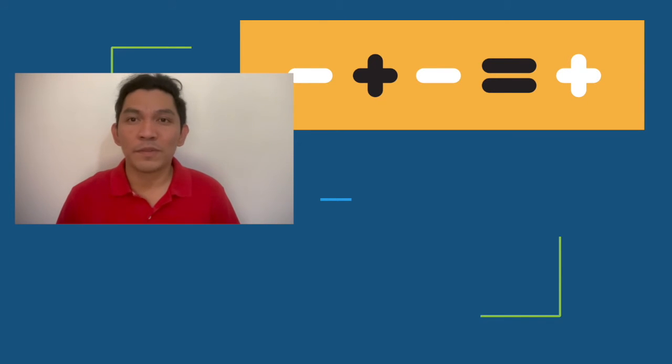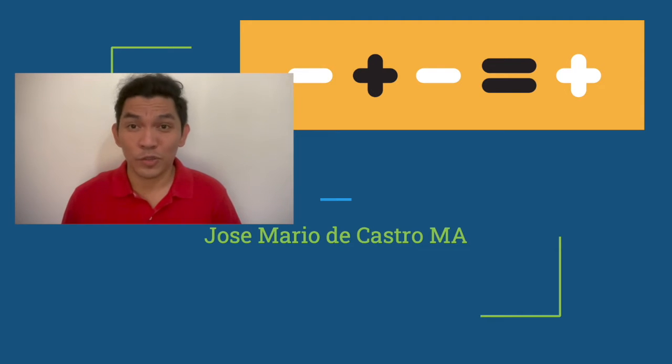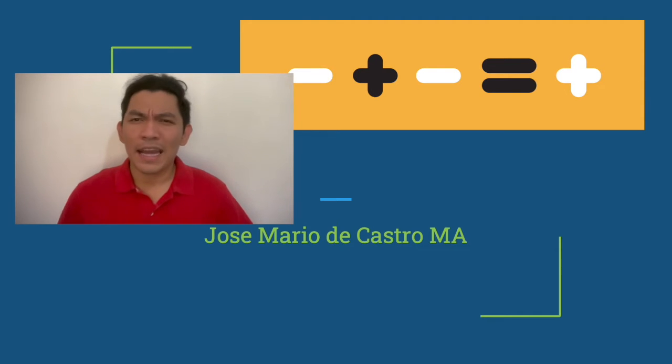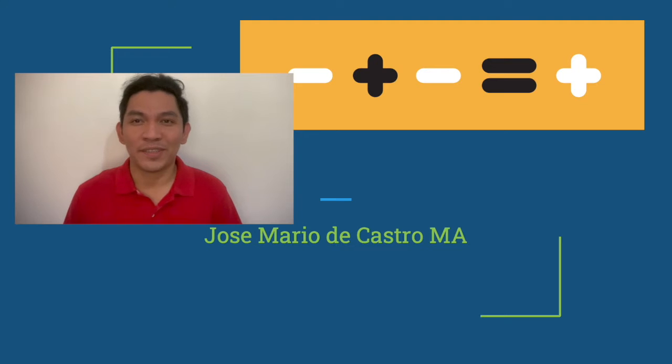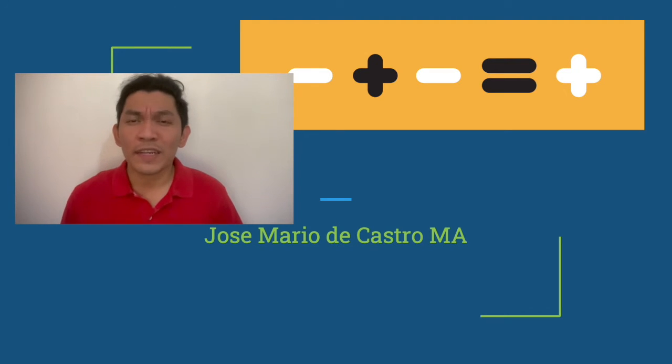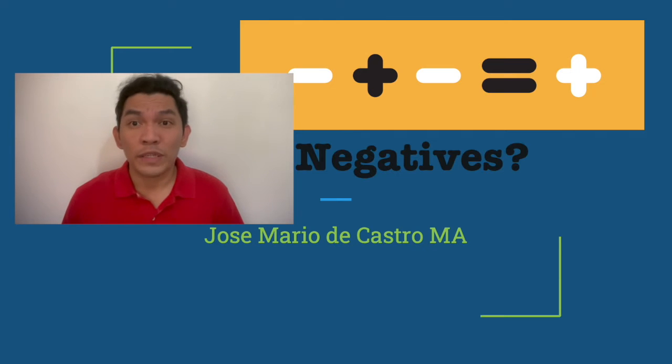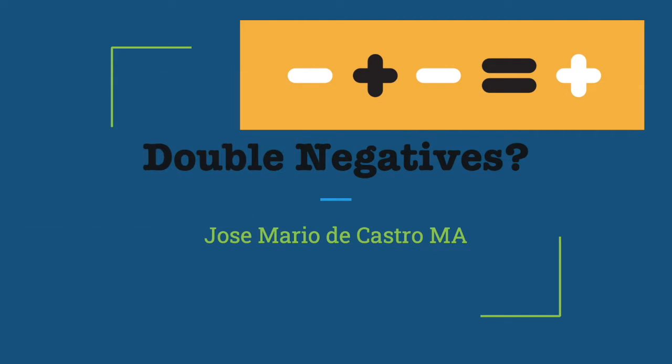A pleasant day to everyone, this is Jose Mario de Castro or teacher Jomar, and I'm one of the teachers here at the IS English Center. We are back once again with another interesting English topic. Today we are going to discuss negations and double negatives.